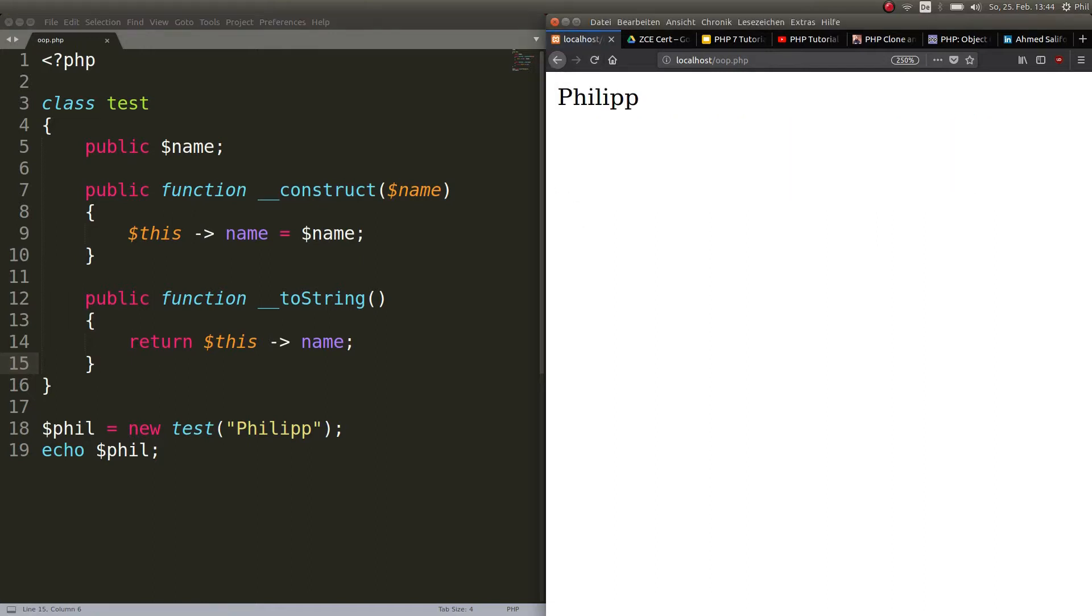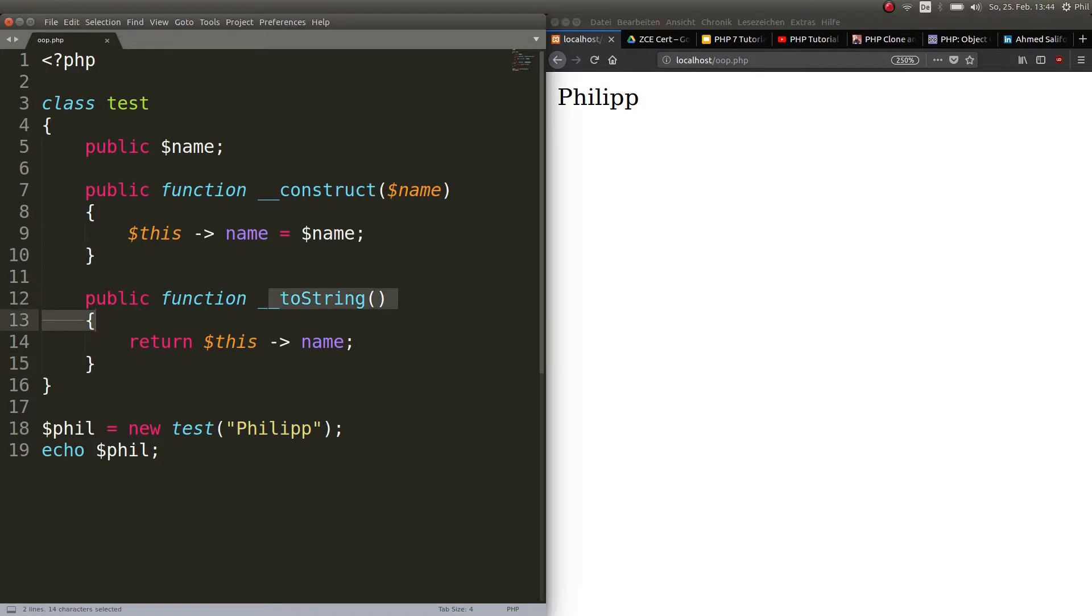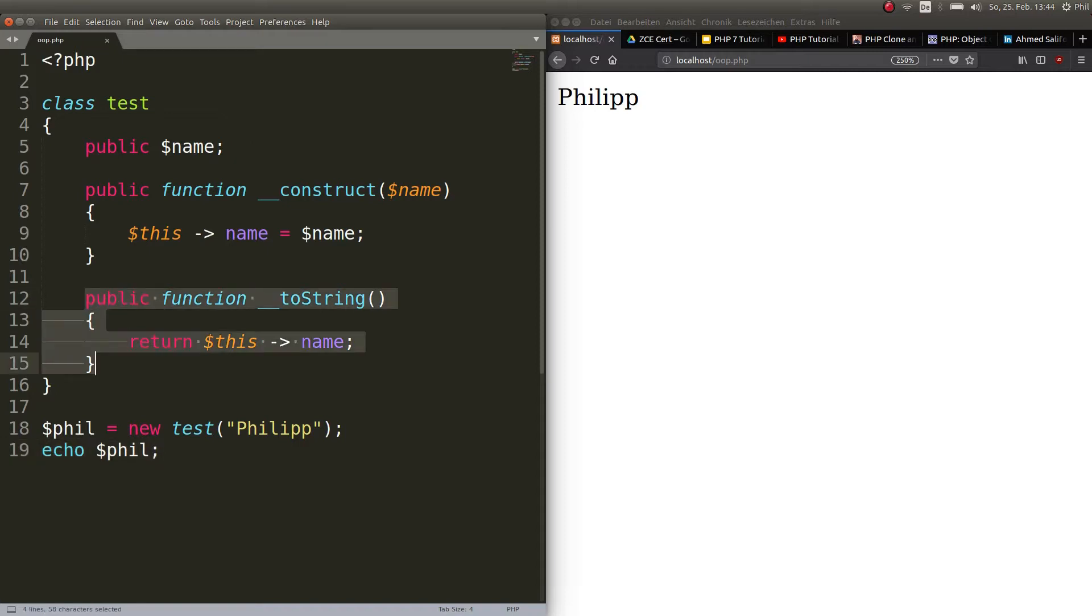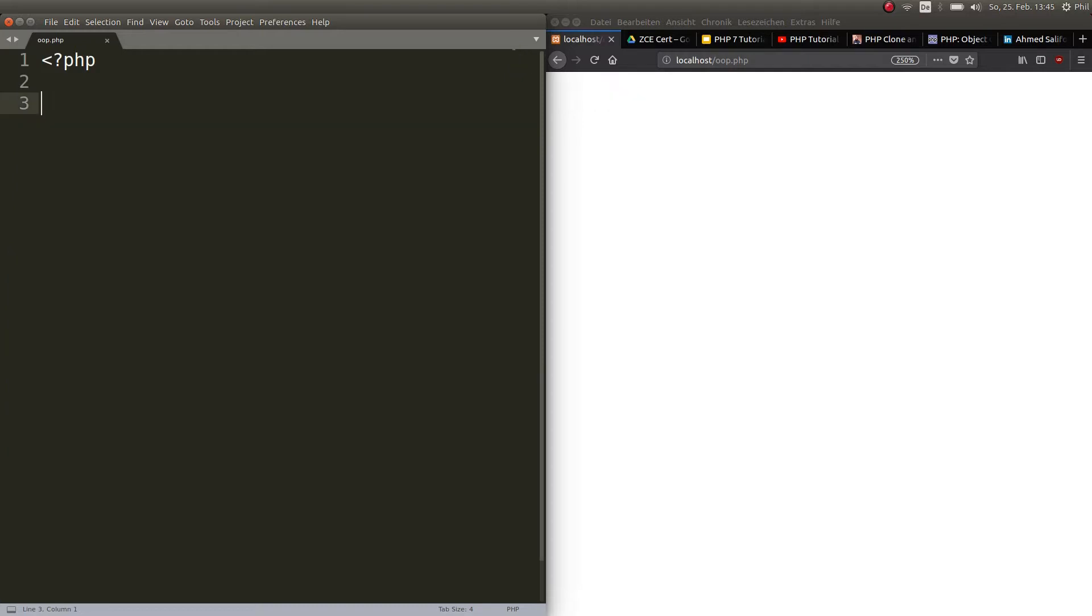That's the cool thing about this __toString magic method, which converts into a string in case I echo out an object. That's all it does. So if you want to echo out objects, that's what you should do. Create a public function __toString and return whatever you want it to be returned.